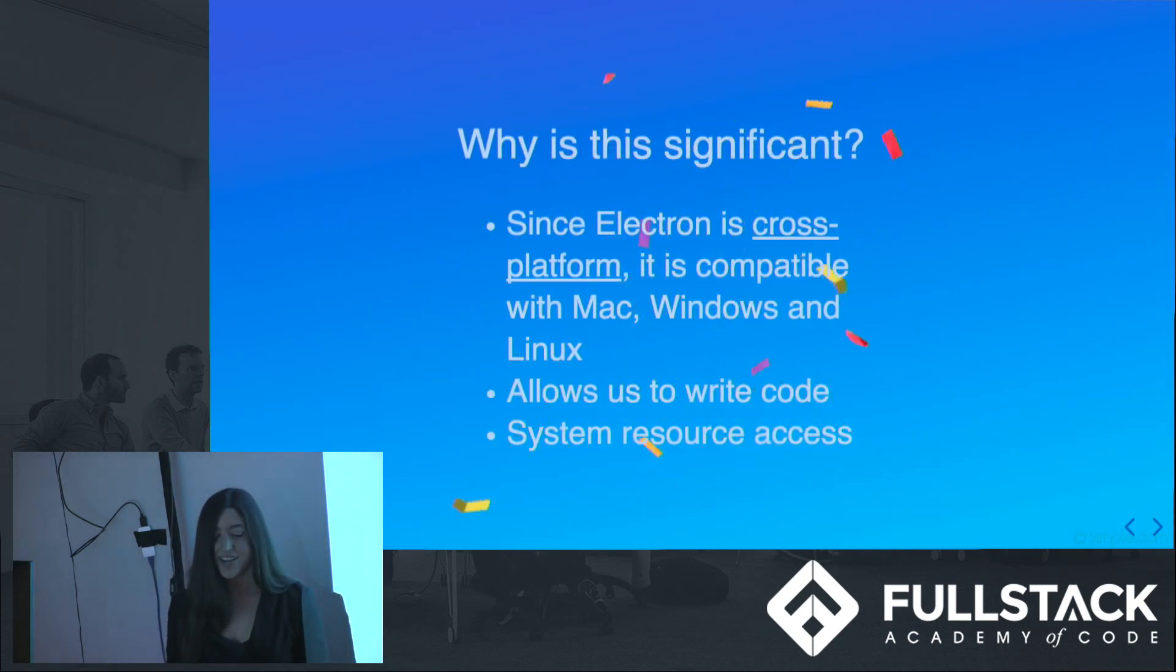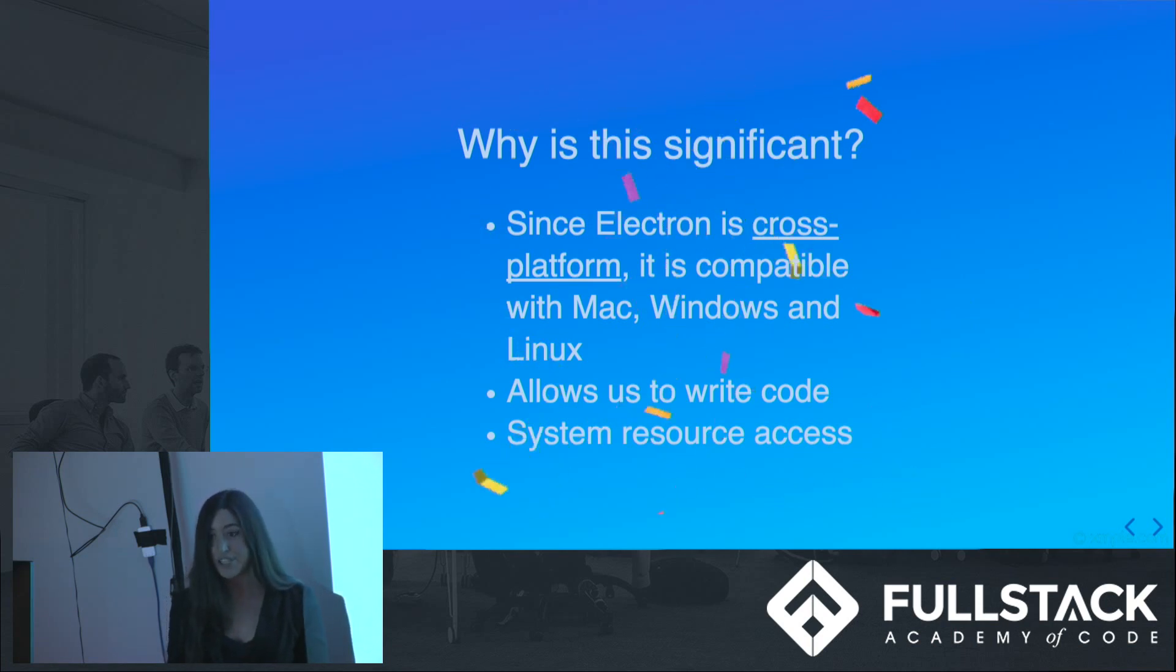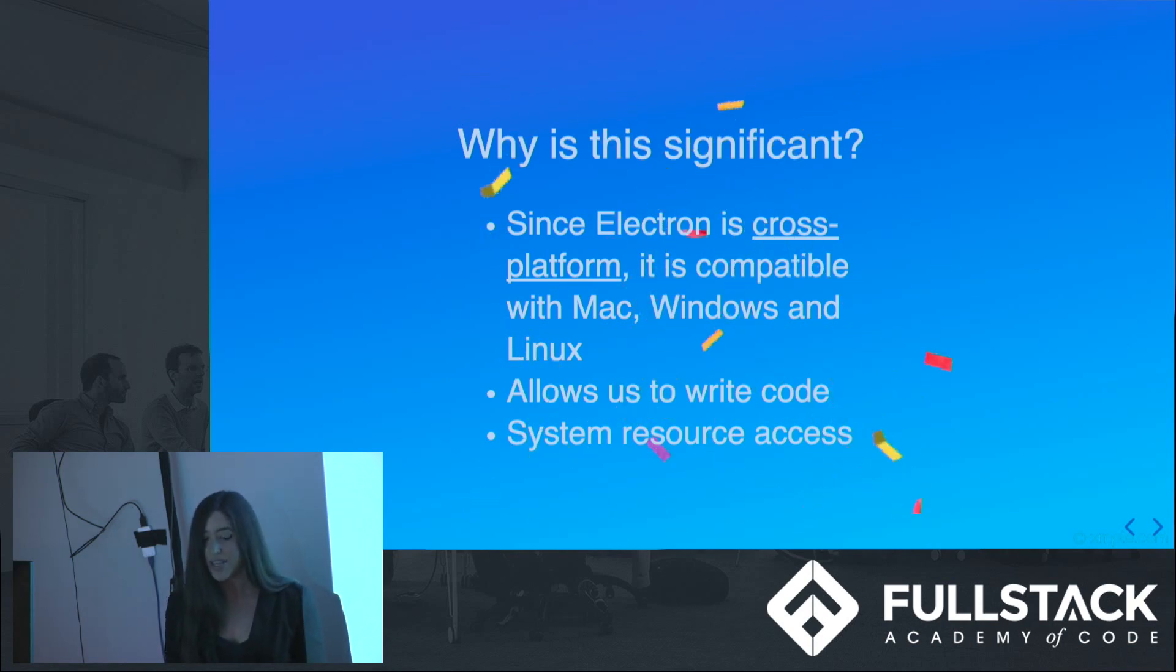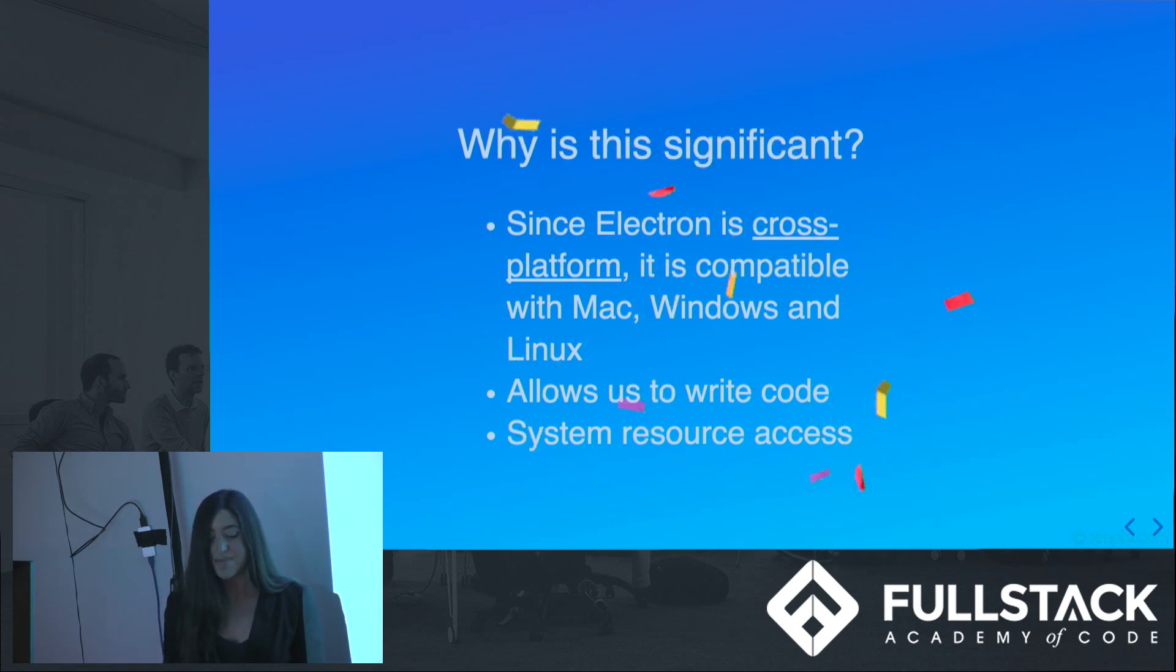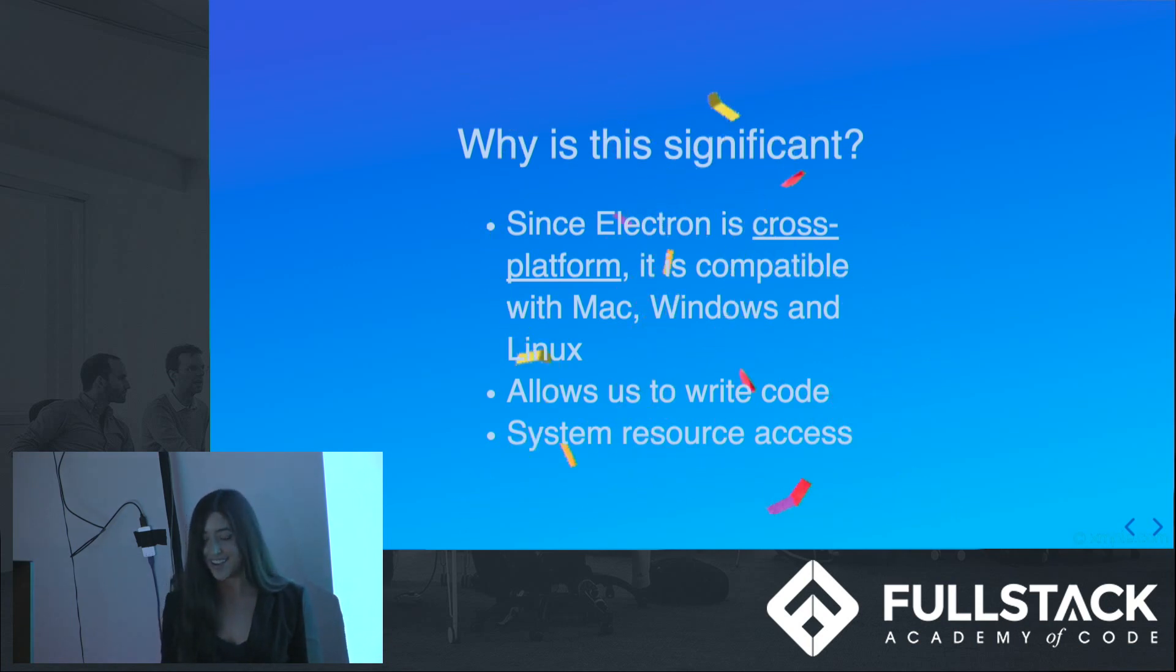Why is this significant? Well, desktop applications for each operating system are written in each one's native language. But, because Electron is cross-platform, it allows developers to code just once, making our lives way easier. Hence, the confetti.